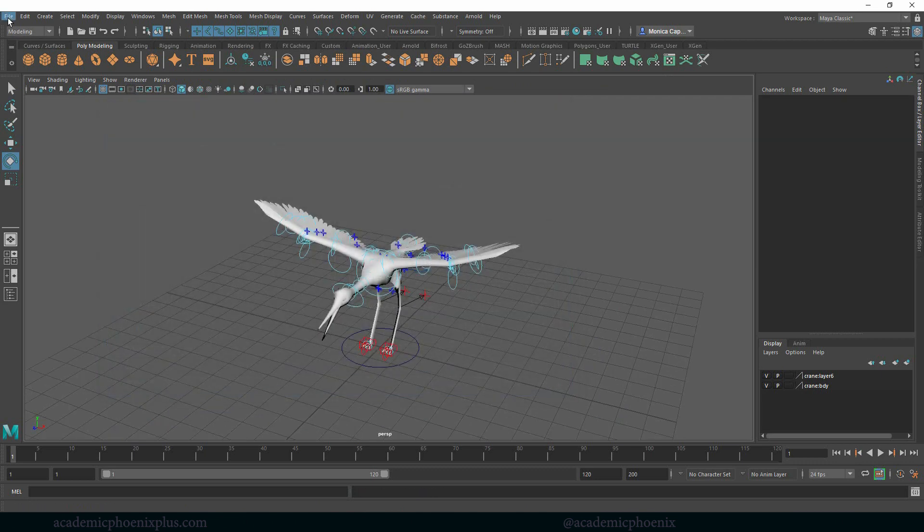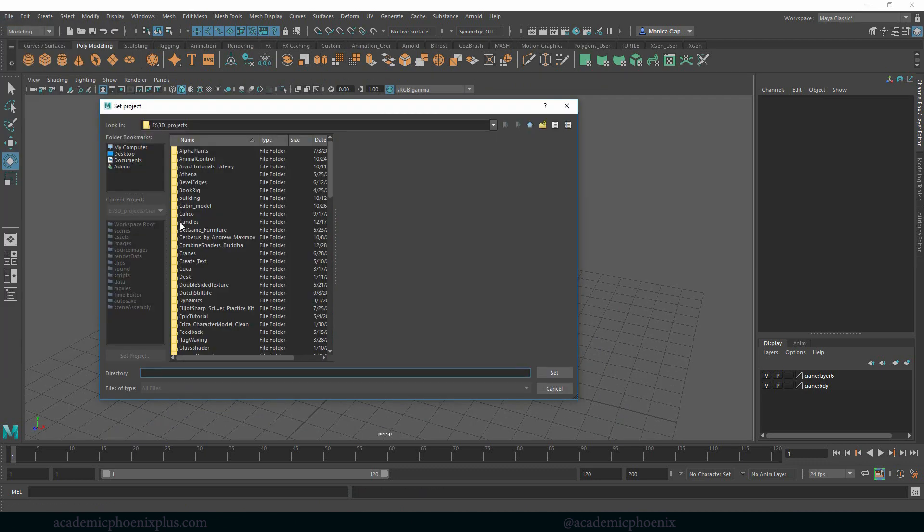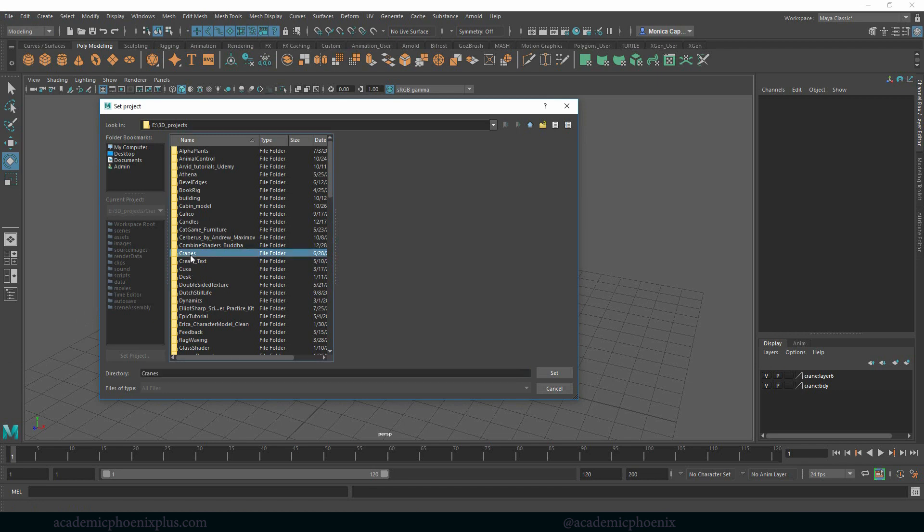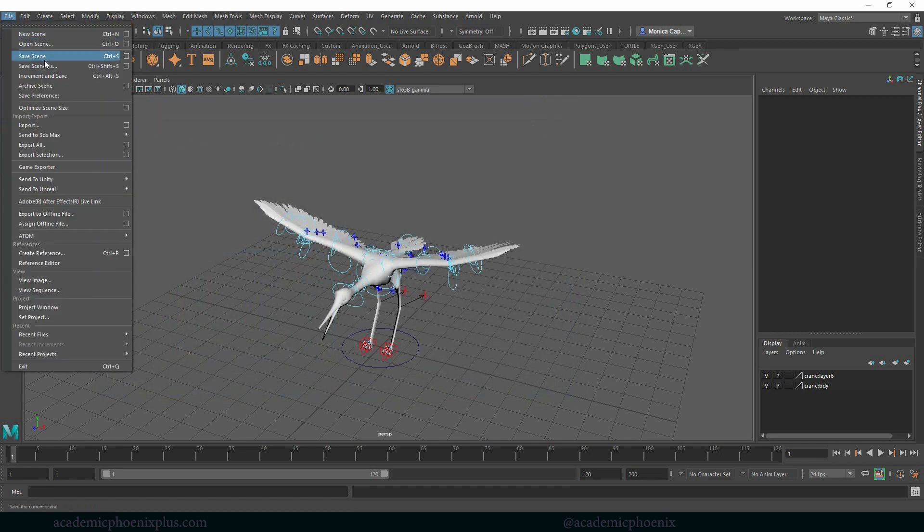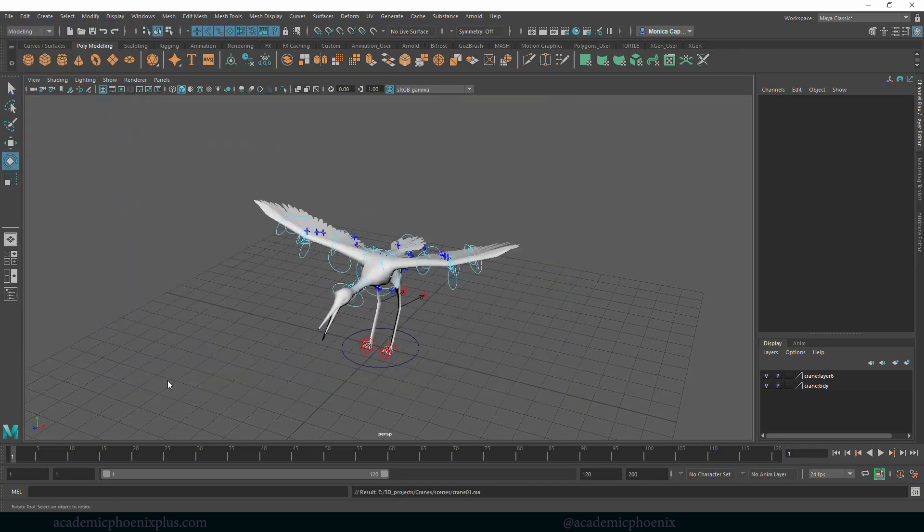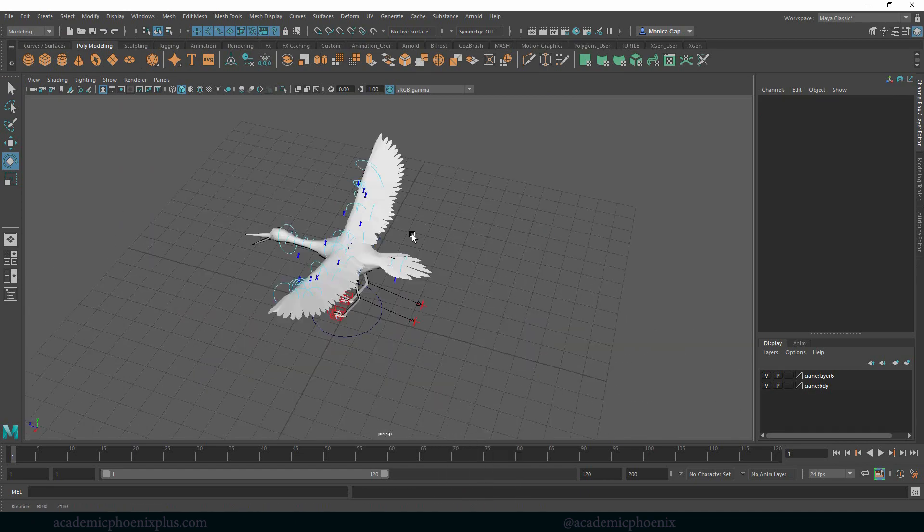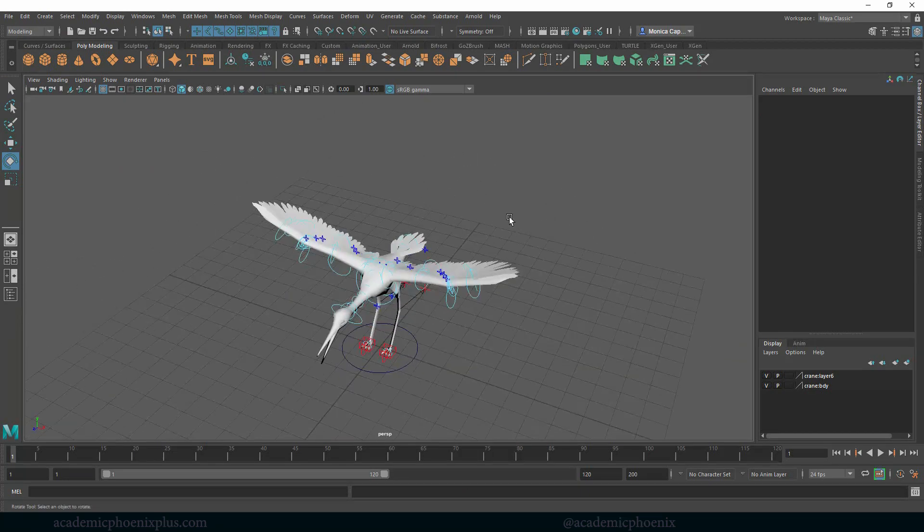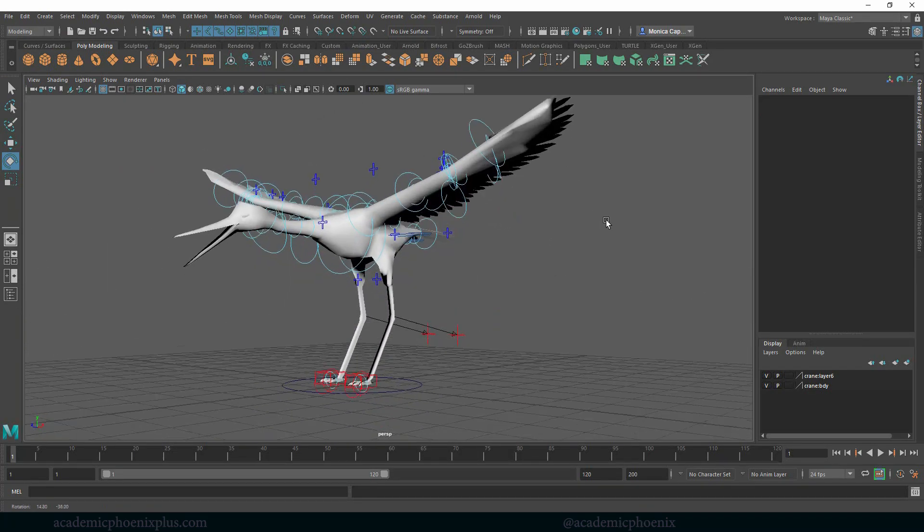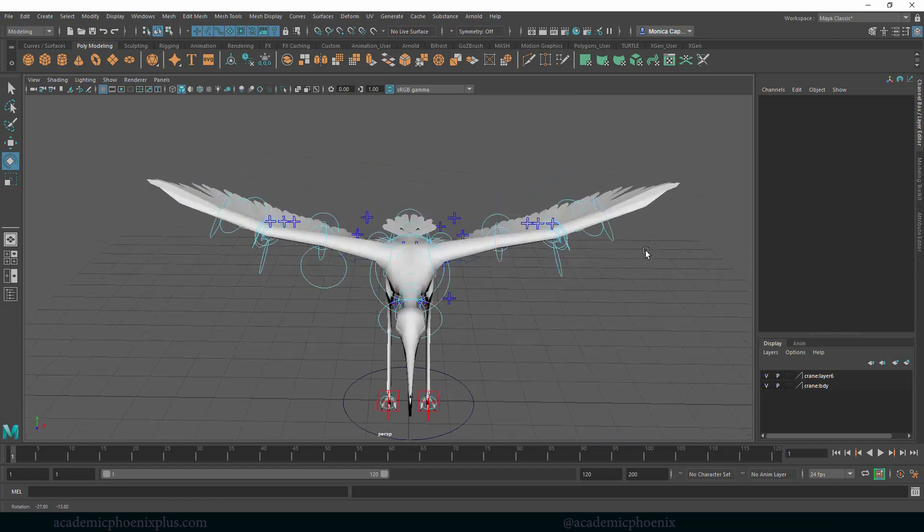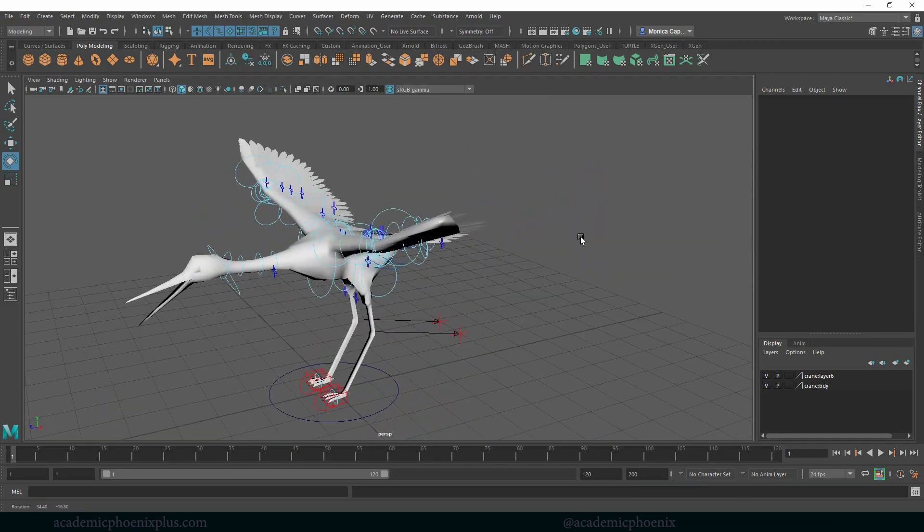Don't forget to set your project. So File Set Your Project. I've already set it but just in case, just to show you the right way of doing things. File Save As. Okie dokie. Saved. Cool. So the crane rig is, I've seen better but it will give us what we need.